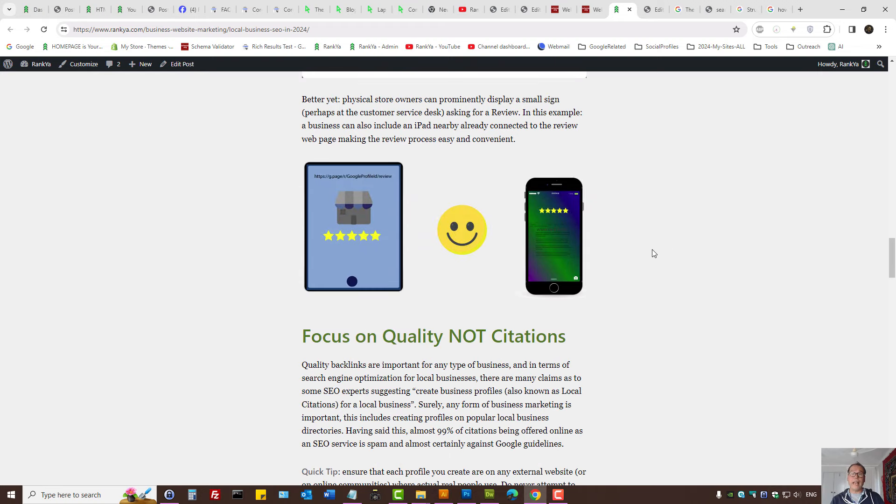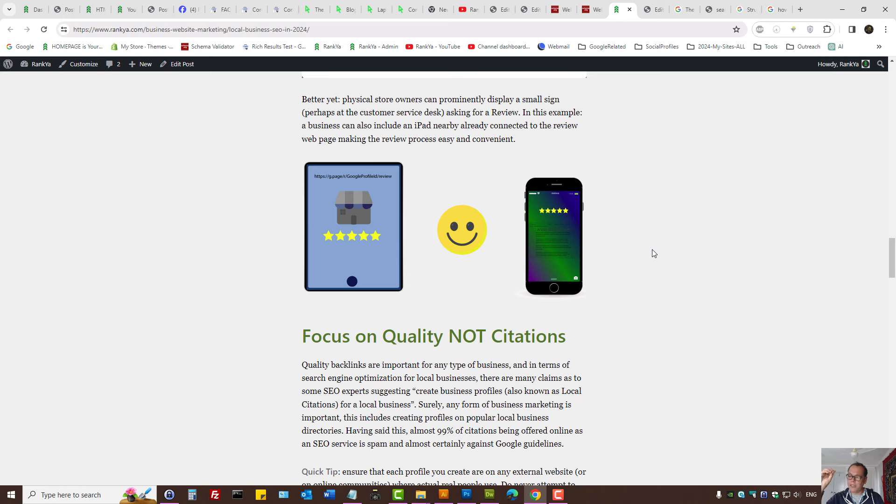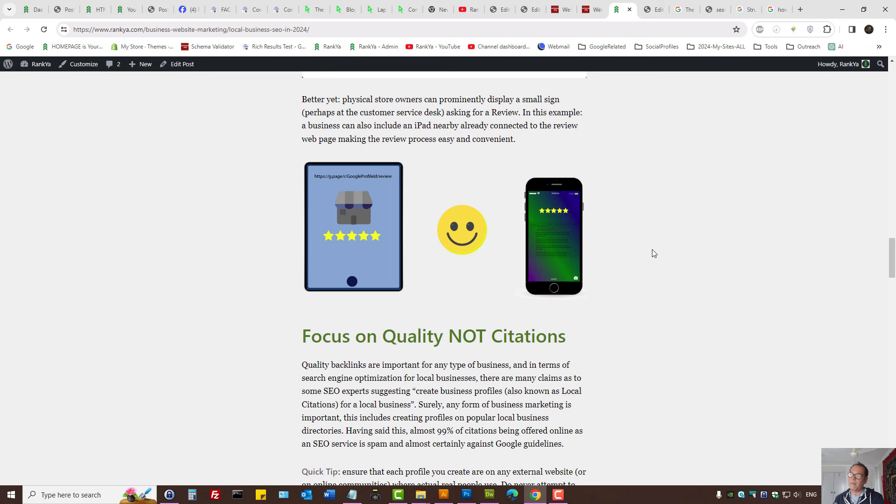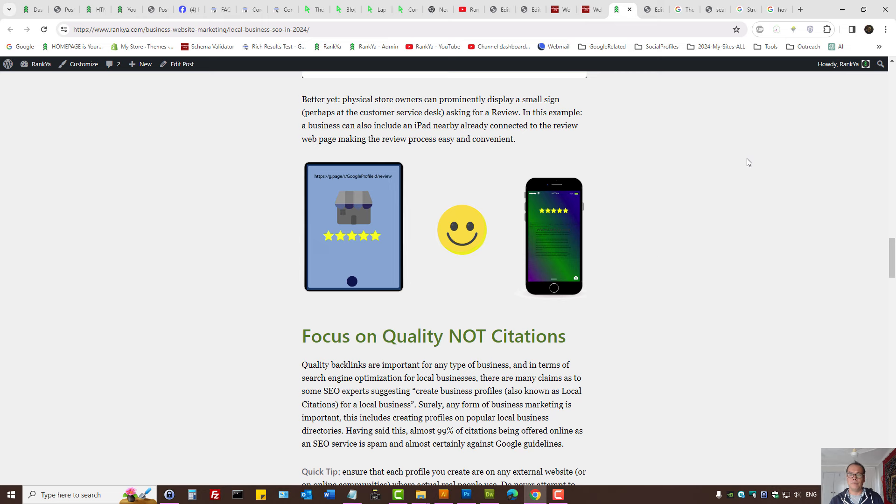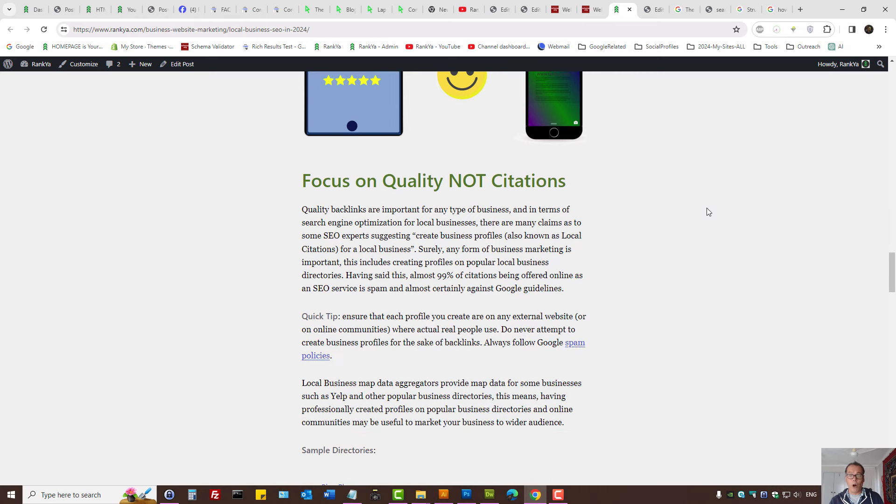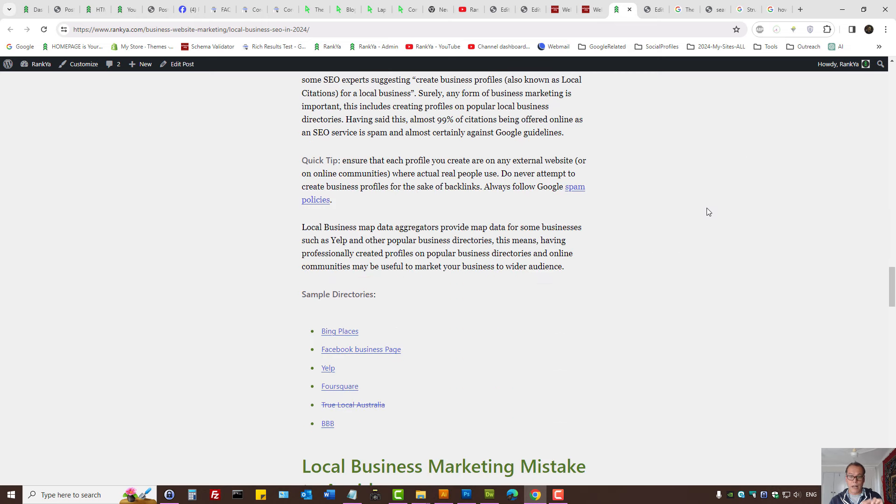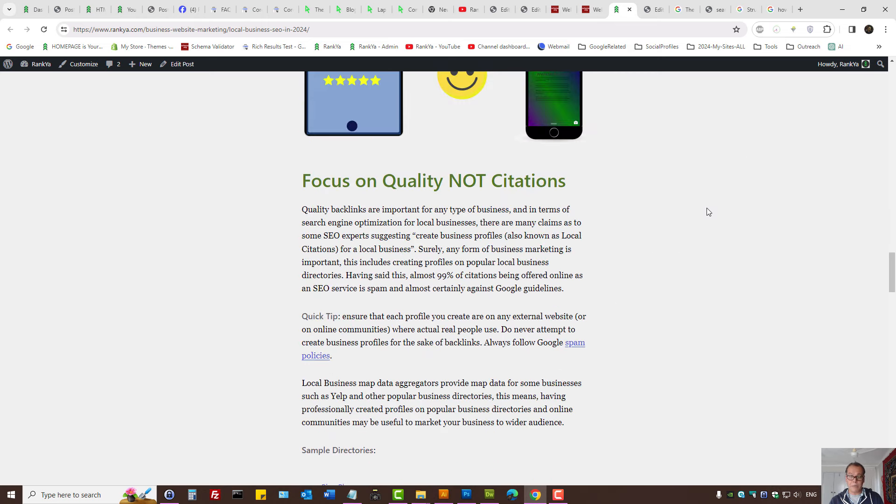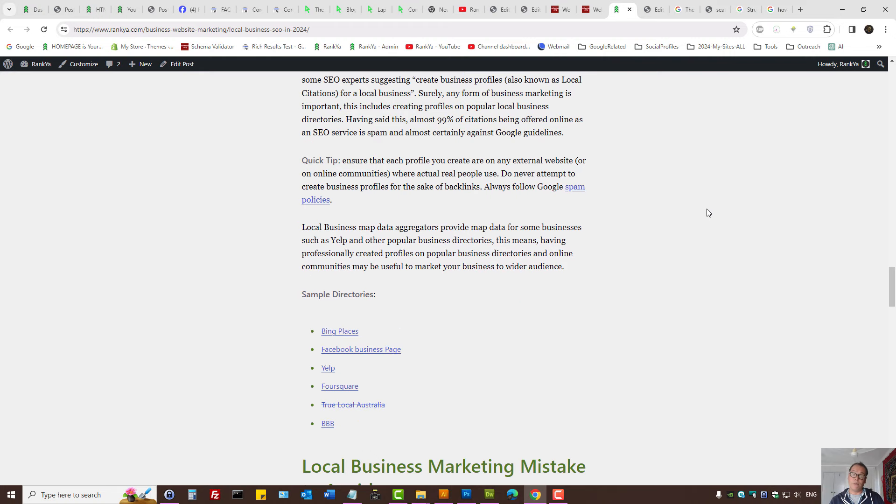And be creative. Depending on the type of local business you have, what if you had an iPad ready on the review link with a sign and your customer support team asking that customer to quickly place a review? One way or another, reviews are important because reputation of a website or a business is important for Google rankings.